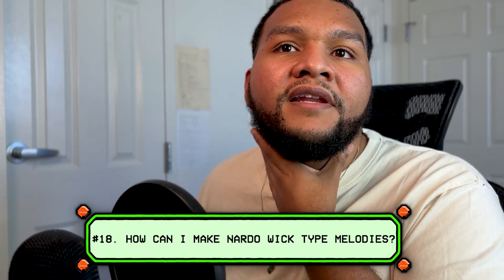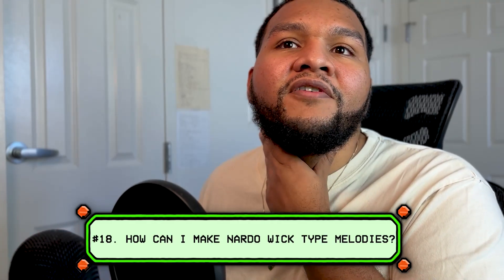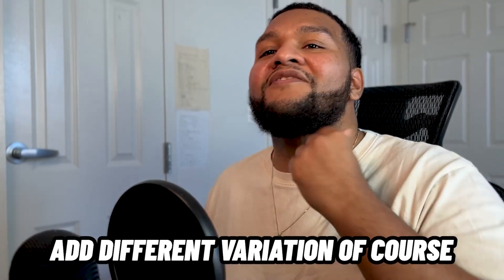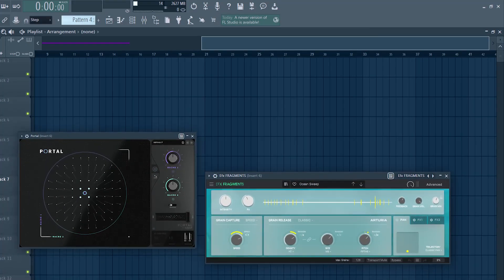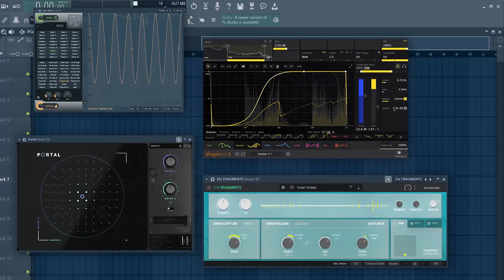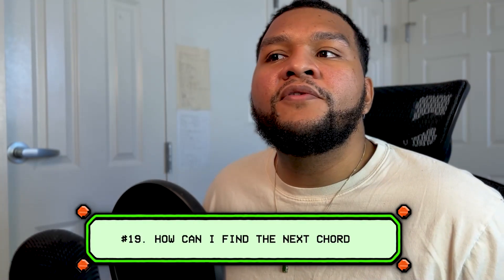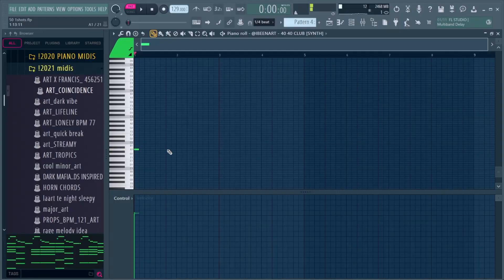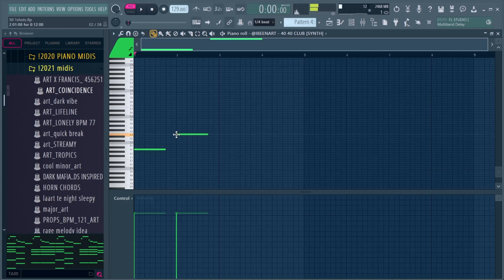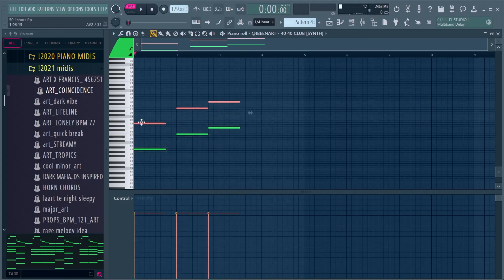Number eighteen: how can I get those Nardo Wick loop sounds? You could use the same chords I just showed you. Some VSTs you can use are Portal, Granulizer, Gross Beat, Shaperbox, and Finisher Micro, which is free. Just get creative because it can start sounding the same. Number nineteen: how do I find my next chord? Just use the bass notes to find it, and then build on top of them.